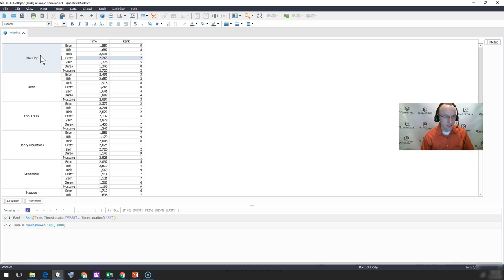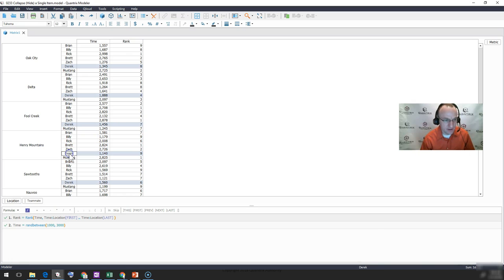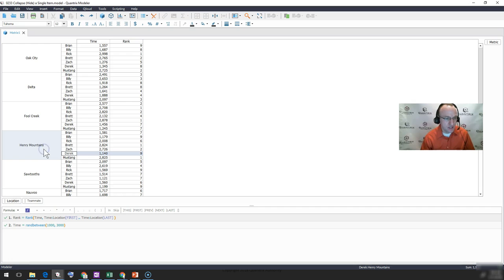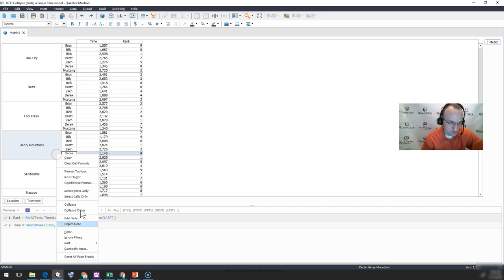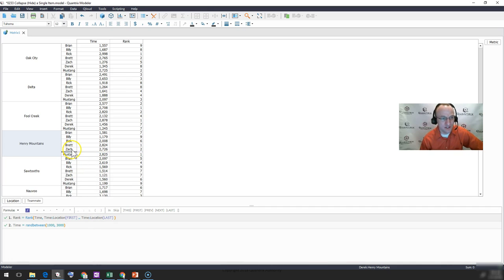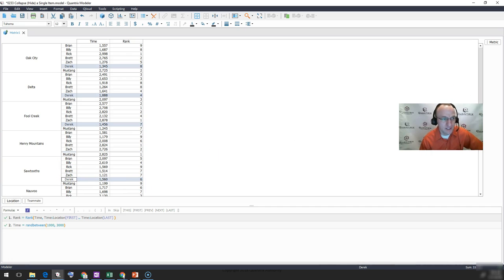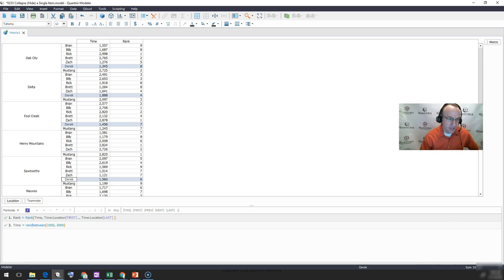So again, if I wanted to collapse the Henry Mountains and Derek, I would simply click on Derek, hold down my Shift key, and go ahead and click on Henry Mountains, right-click, and select Collapse. By doing that, you can see that then Derek is hidden from the Henry Mountains, and he exists everywhere else. So that's how you hide a single item in Quantrix.